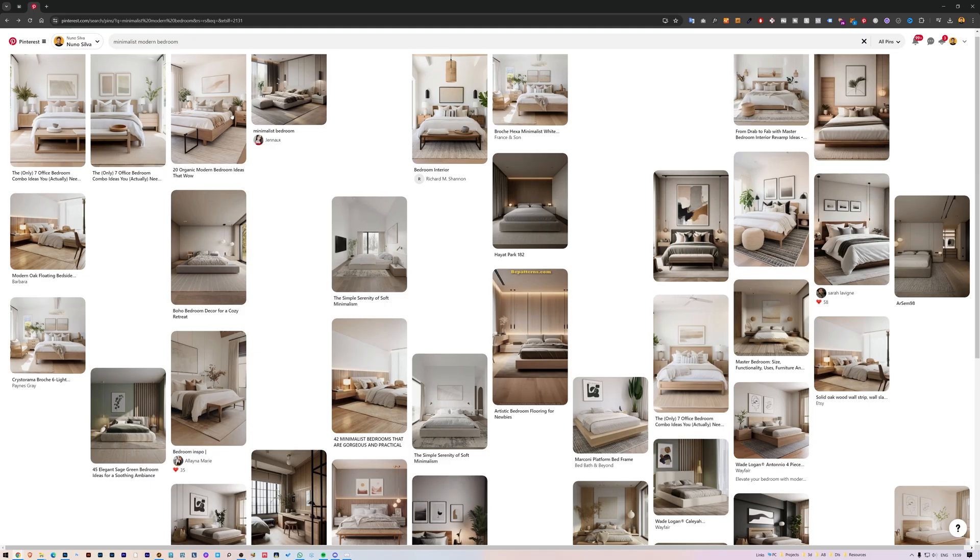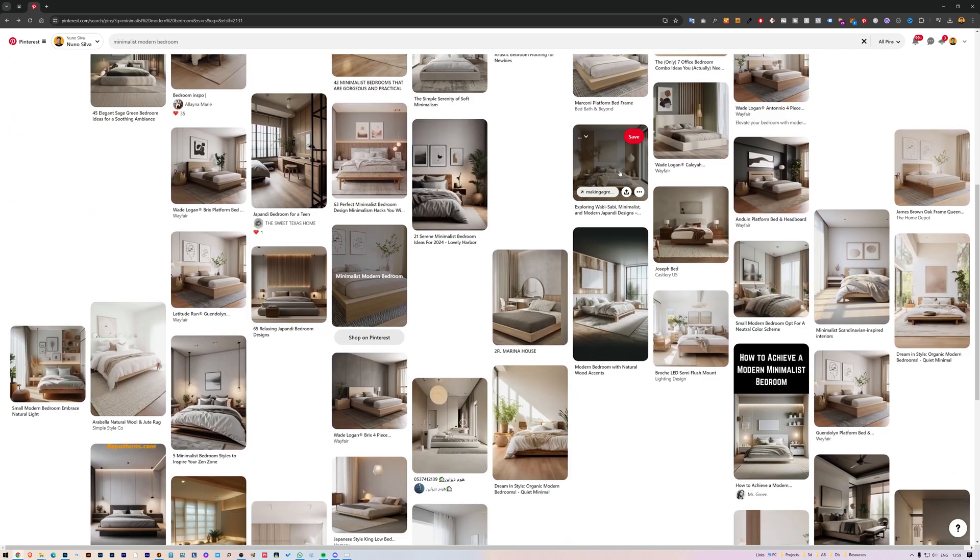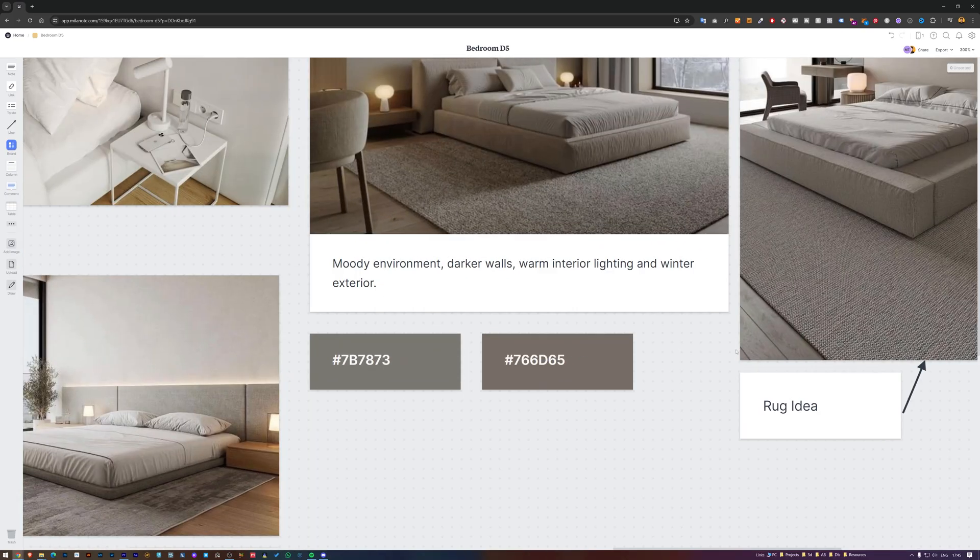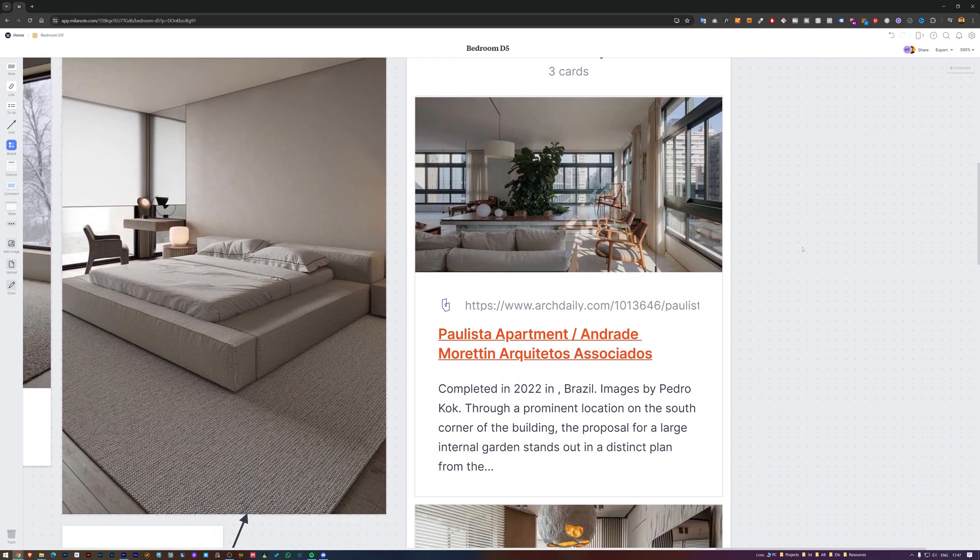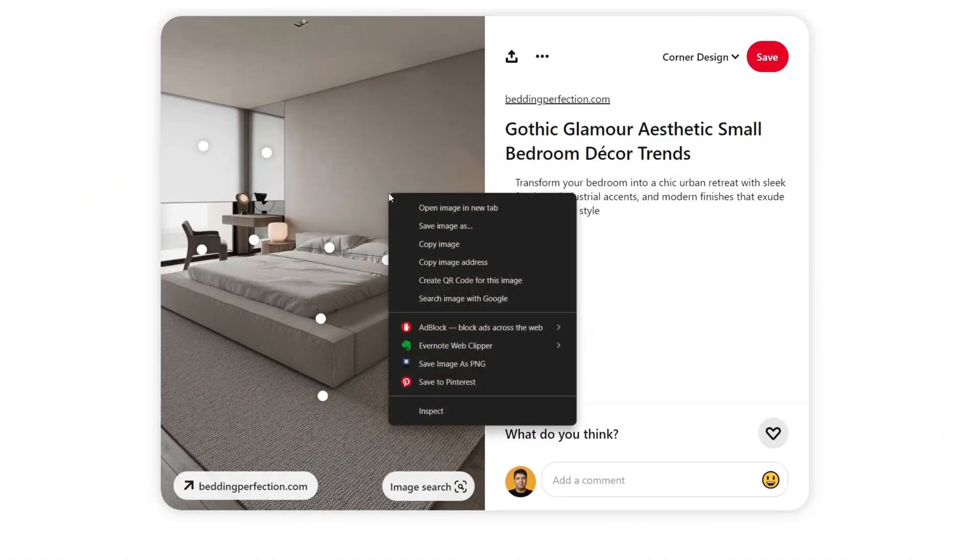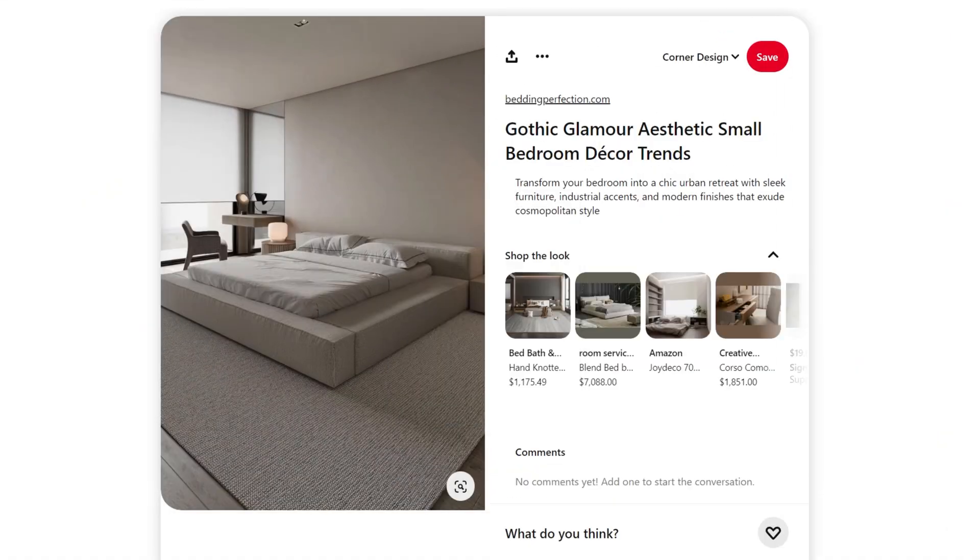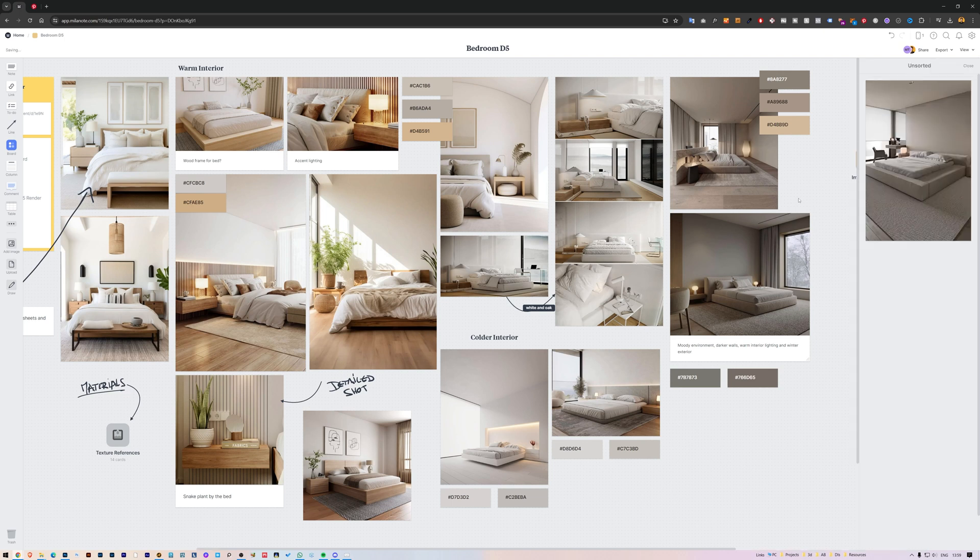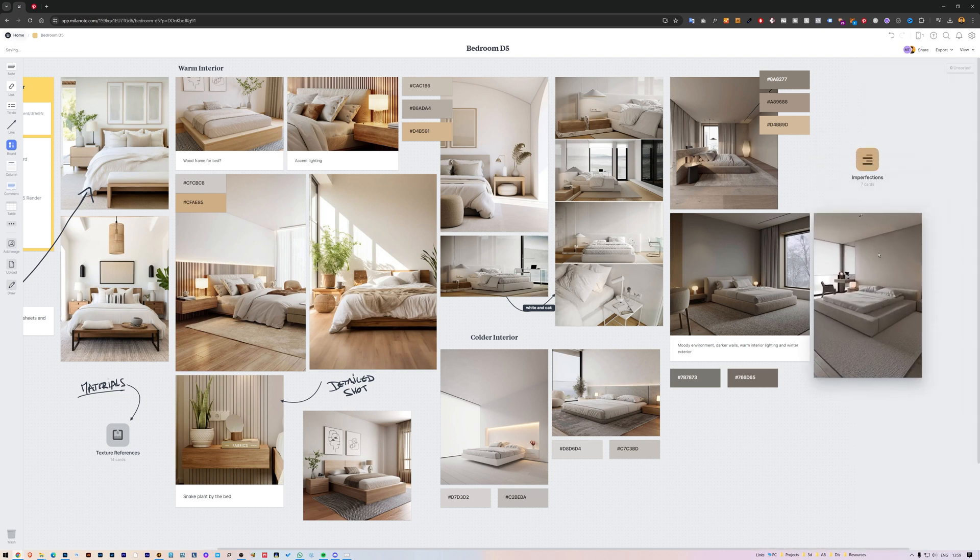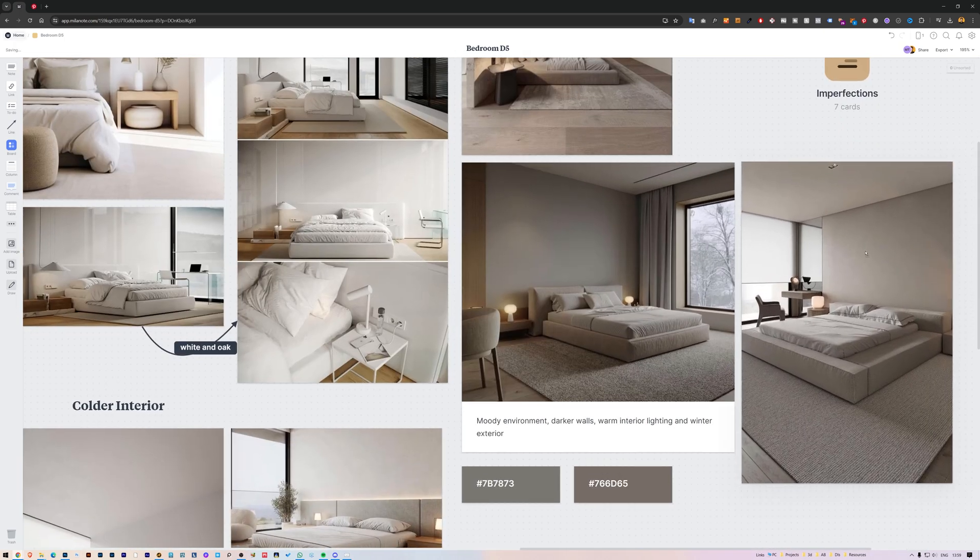Next, I gather all my reference materials. This includes images, sketches, notes, and even links to articles or other useful information. When searching for some references on sites like ArchDaily or Pinterest, I just copy an image and then paste it here on the board. I find this is the best and fastest way for me. I organize my references into different sections.